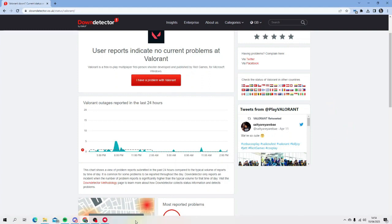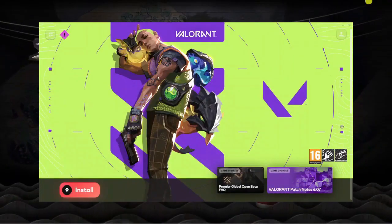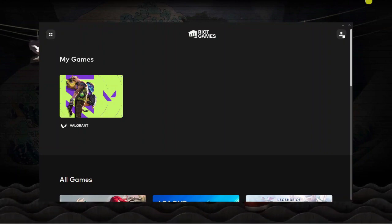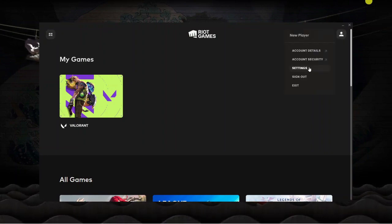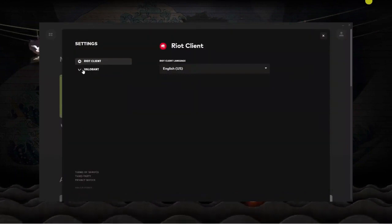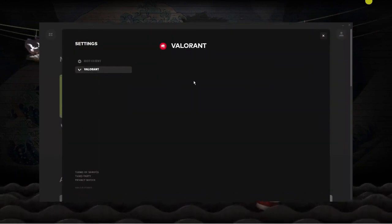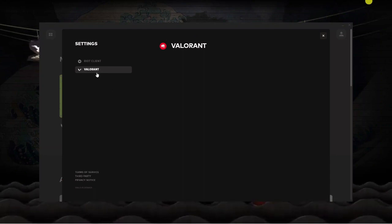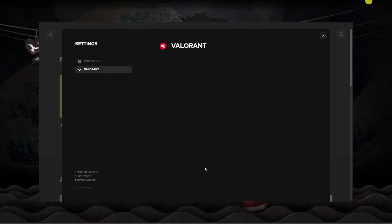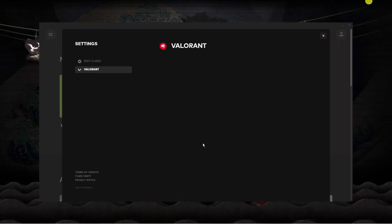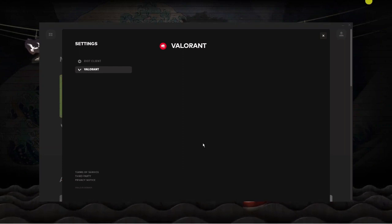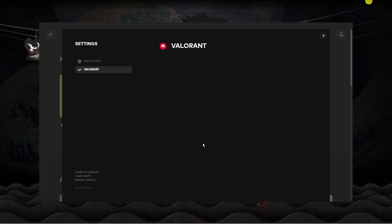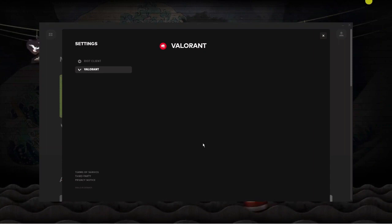If there are no server problems, there's one last thing you can try: repair Valorant. Open up the Riot launcher and come back to the home page by clicking the four squares. Then in the top right corner, click your profile icon and go to Settings. On the left-hand side you'll see Valorant — click on it. Once you have Valorant installed, you should see a Repair button. Click that and it will perform a repair on the Valorant game, fixing any glitches or issues that may have occurred during installation or an update.